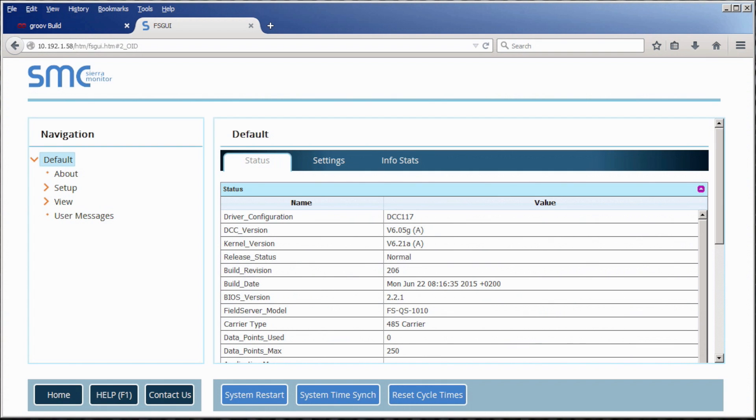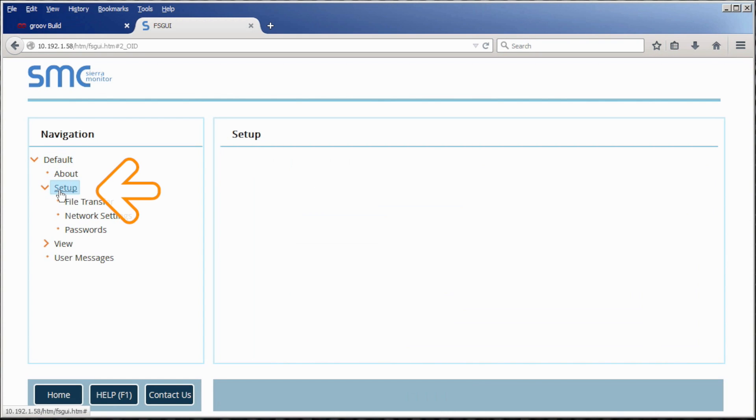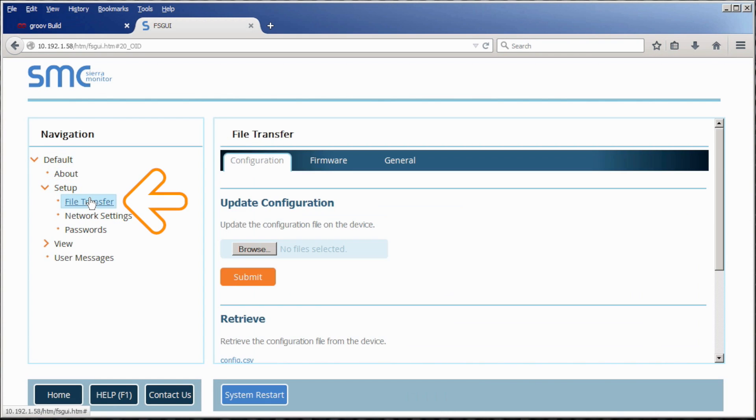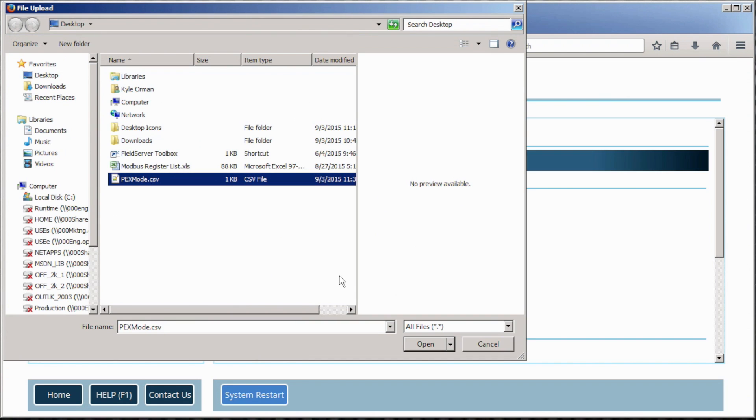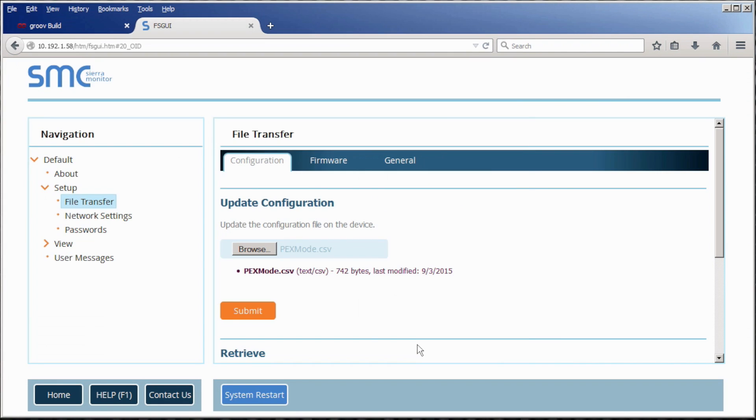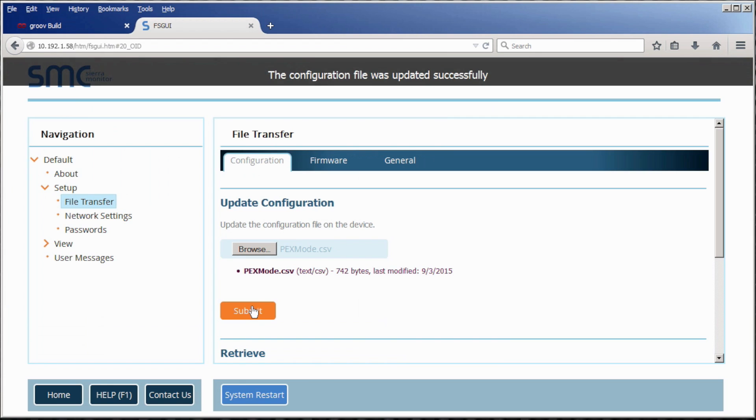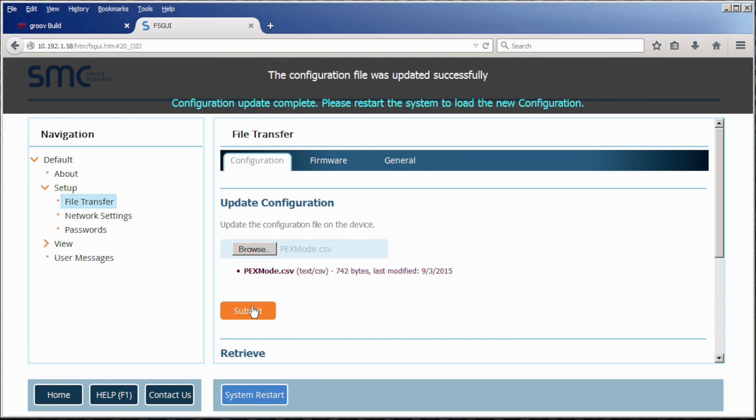We want to load the configuration file, PEX mode.csv, the same one we just edited, onto the quick server. To do this, on the left hand side, click the drop down and choose setup. Here we will click on file transfer and browse for the PEX mode file. Choose PEX mode.csv, click open and then submit. This saves the file.